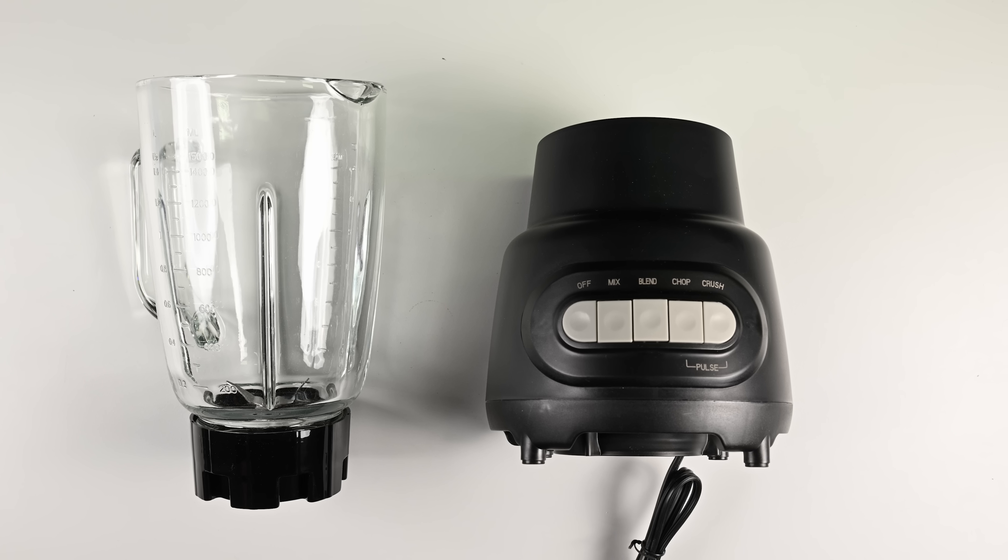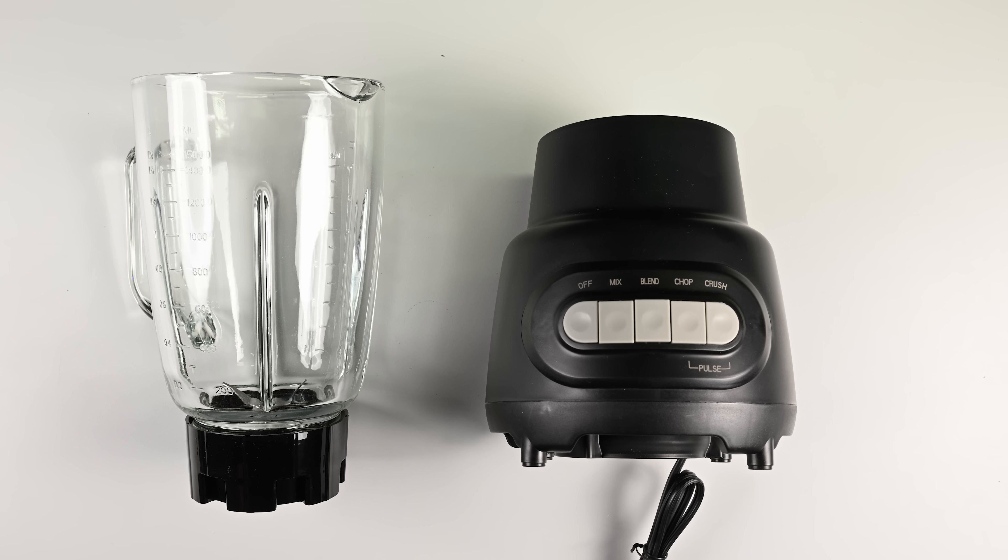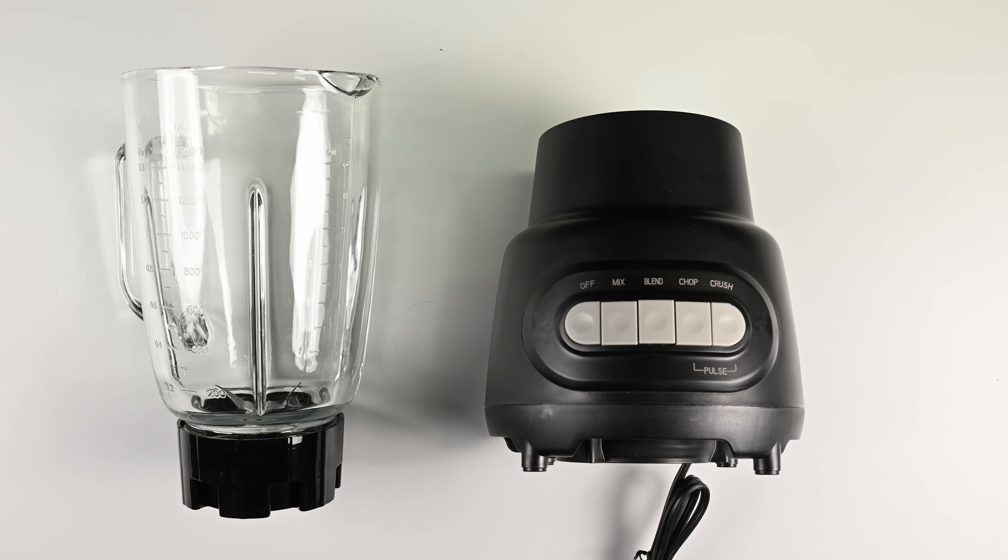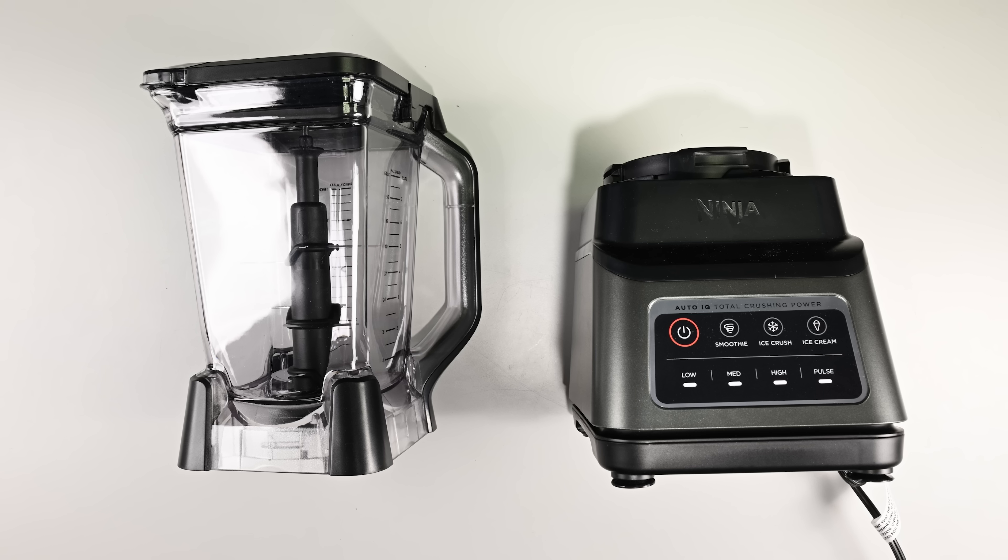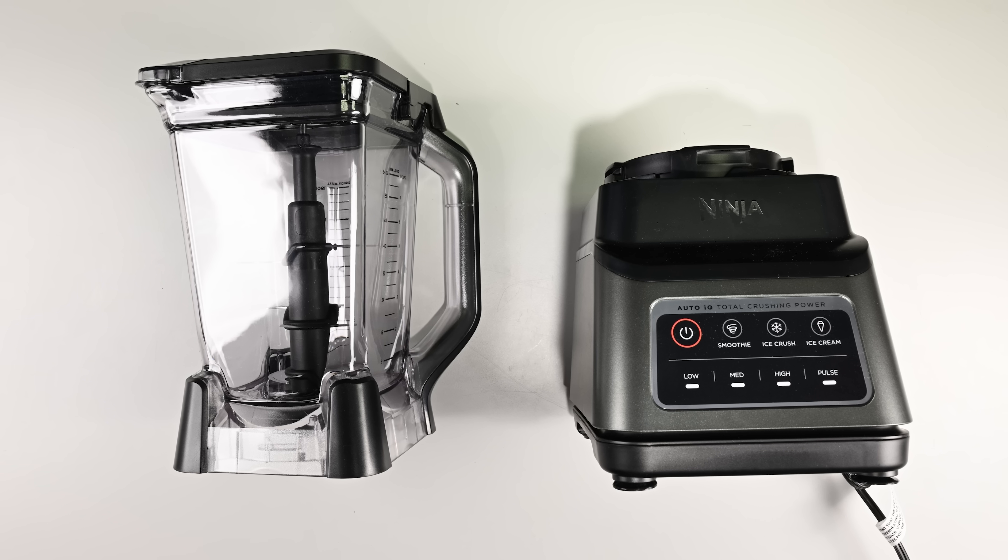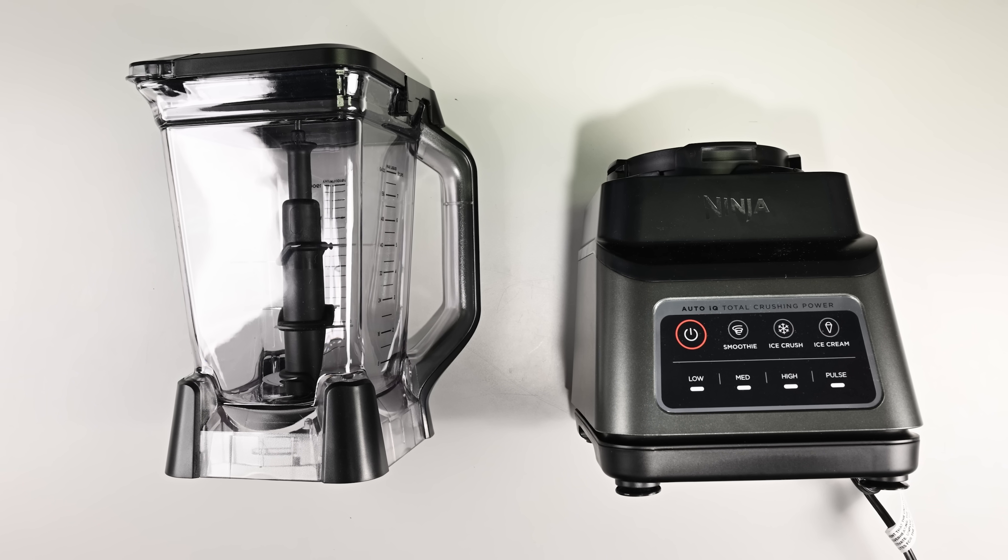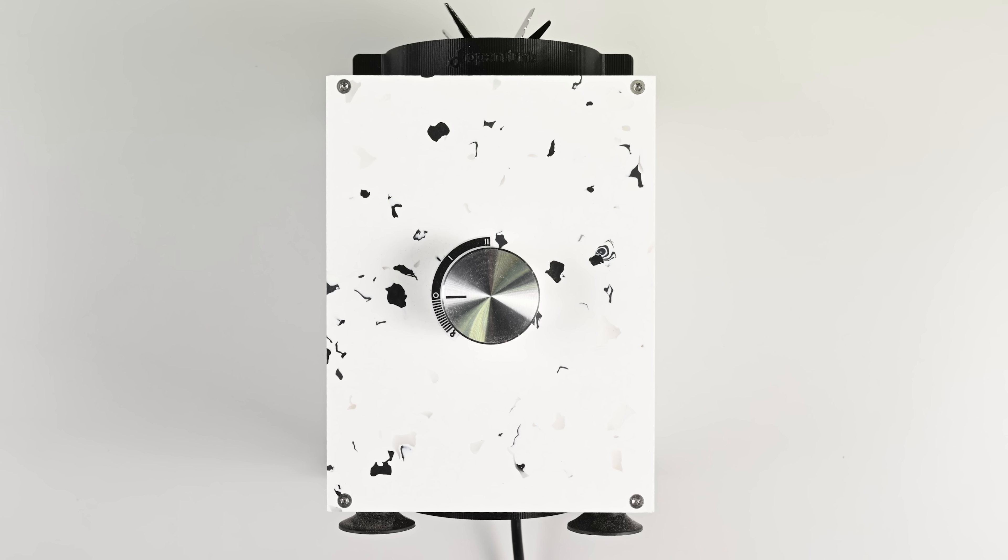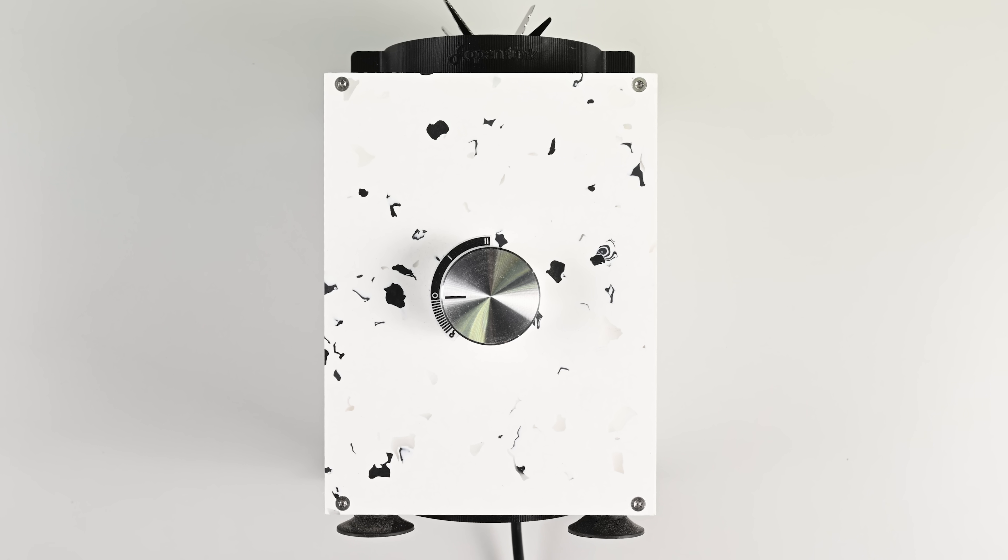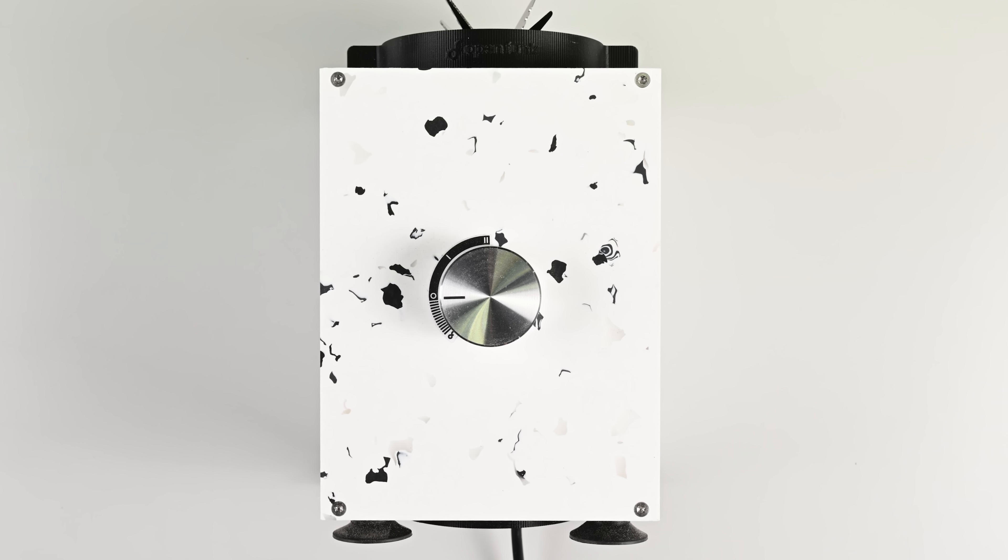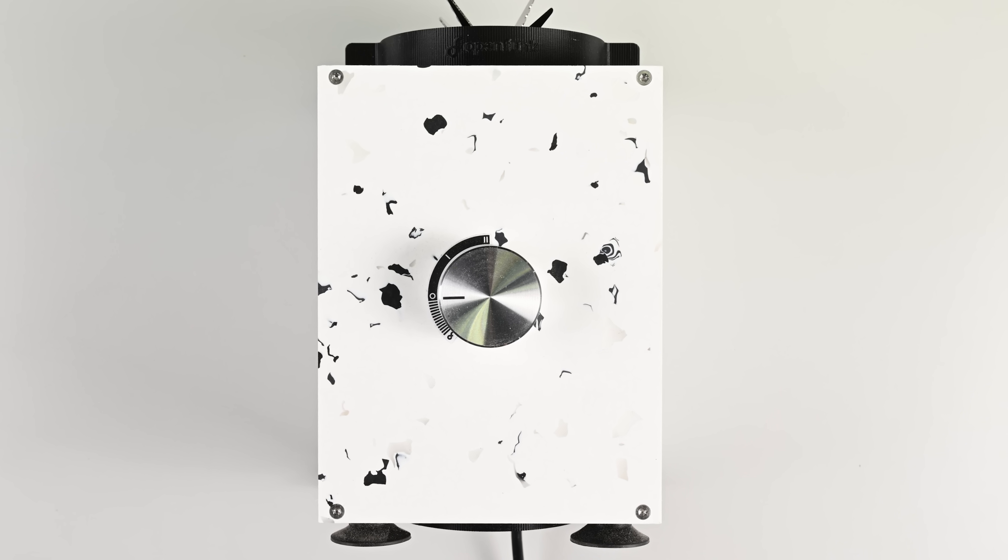Today we're going to tear down a cheap blender made by Walmart's white label brand Mainstay, an entry-level blender by popular household appliance maker Shark Ninja, and an open-source challenger seeking the blender repairability crown, the OpenFunk Remix.